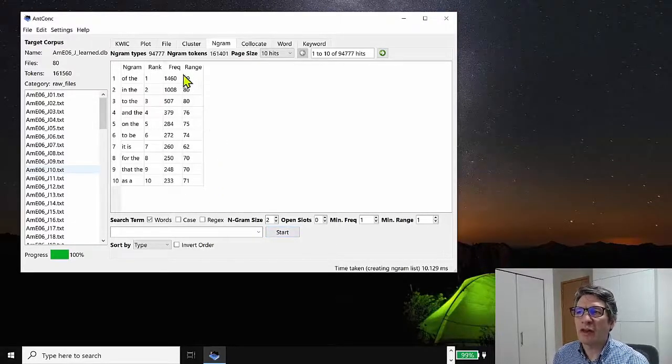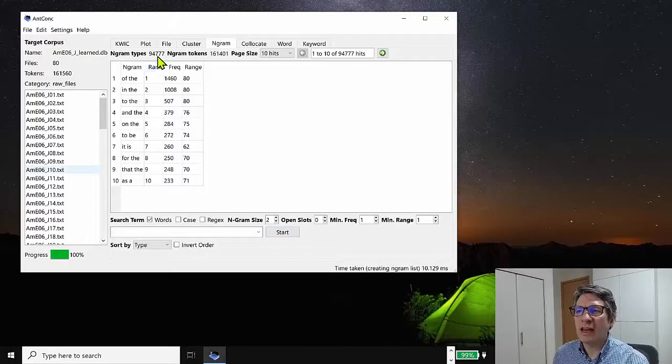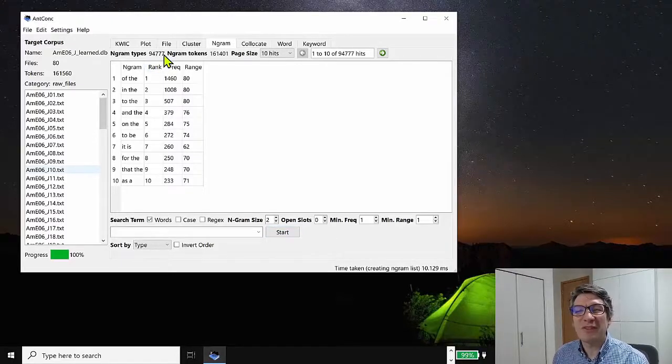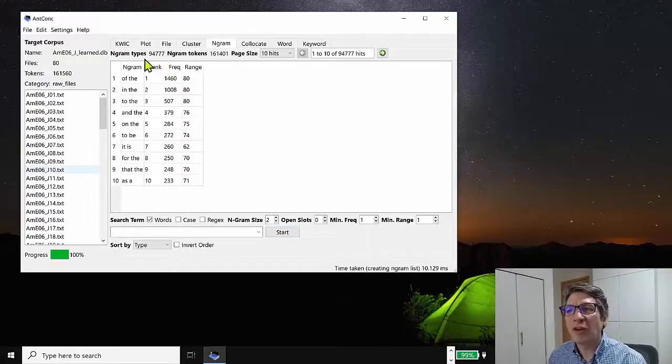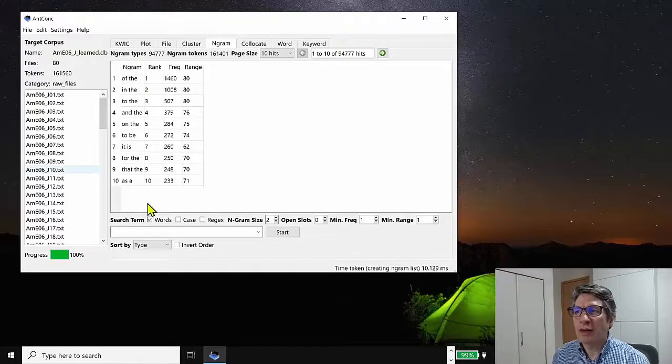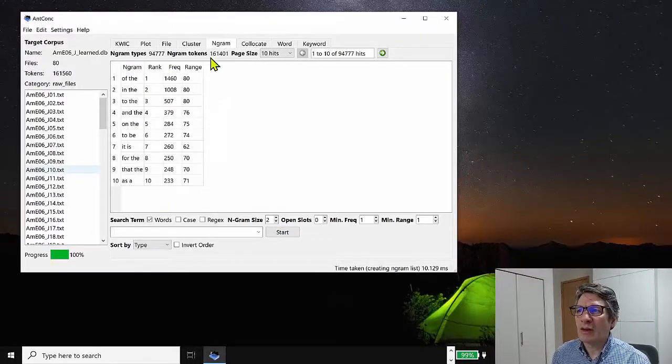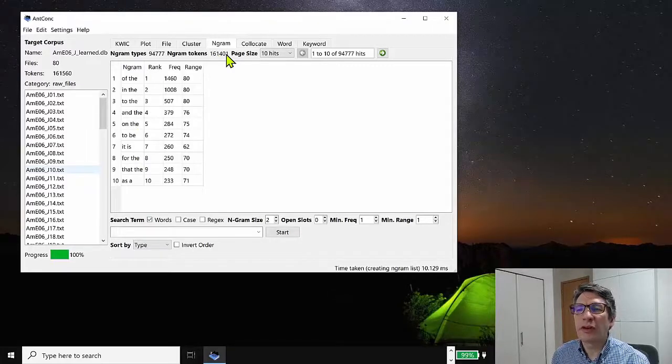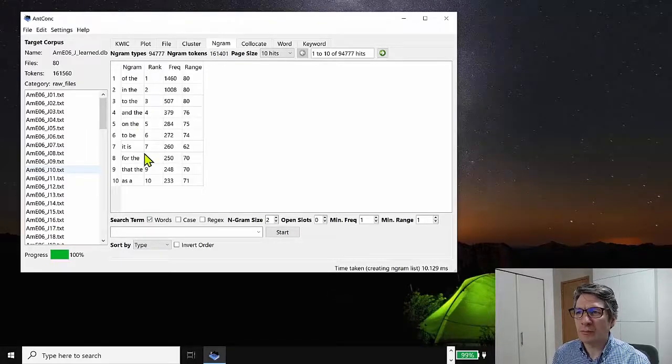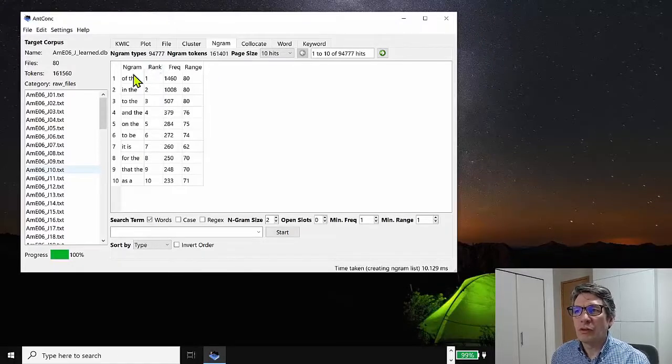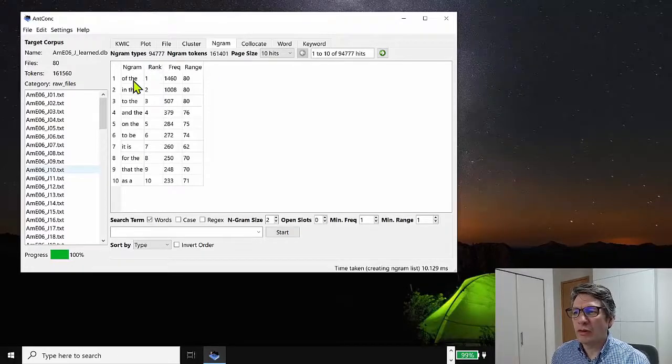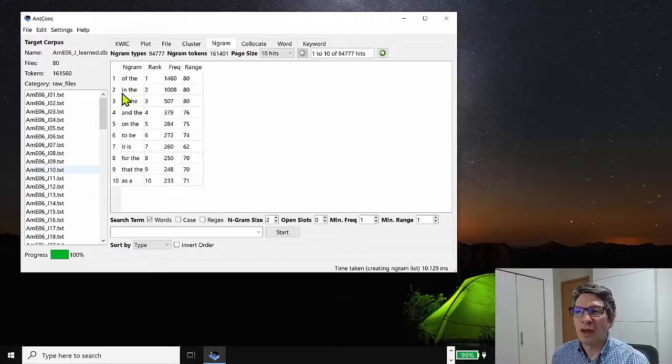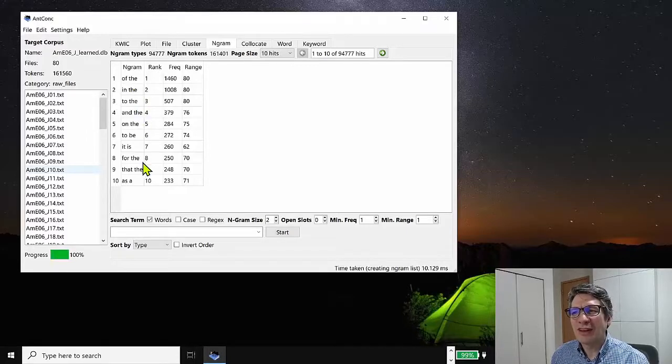This can take a little bit of time because it's looking for a lot of information. And here we get the results. And we can see that there are 94,777 different types of two word chunk in the corpus. And that makes up 161,401 nGram tokens here.